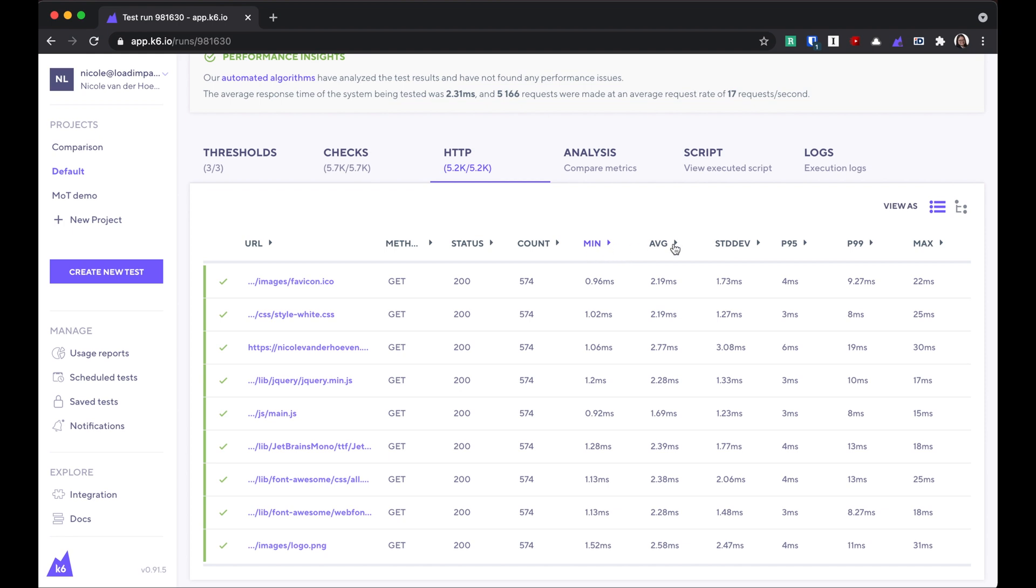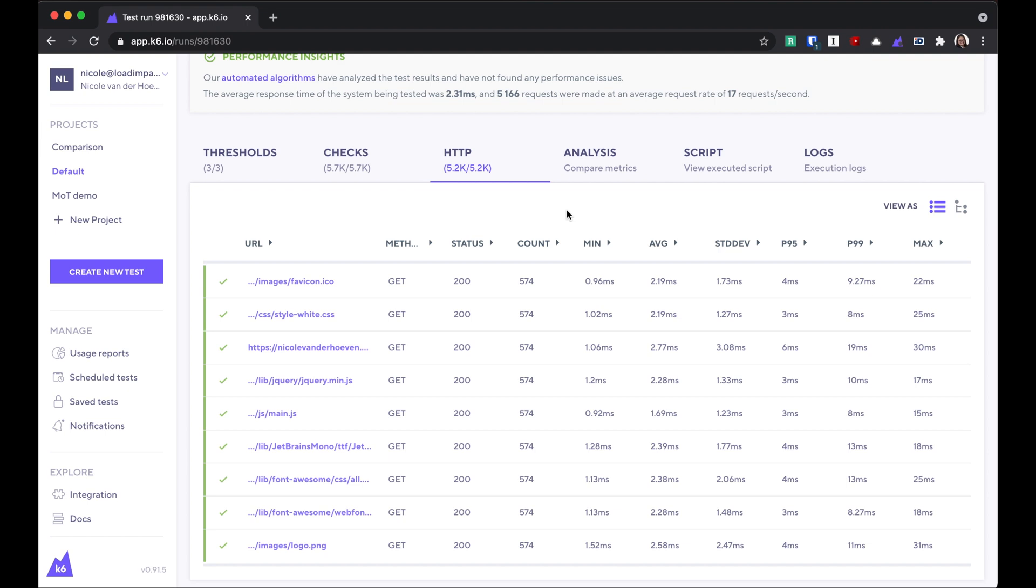These metrics refer to the response time of this HTTP request, and they give you an idea of the distribution of the response times.